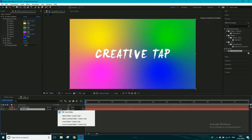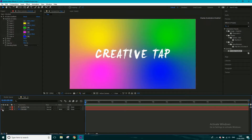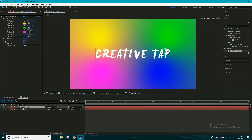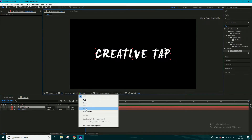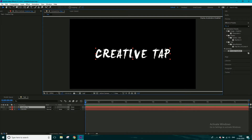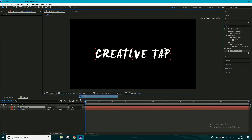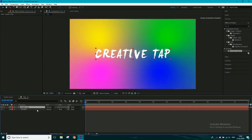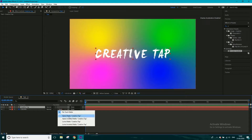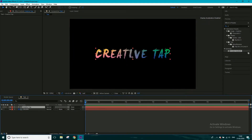I want to go to the track matte — if you can't see it, click 'Toggle Switches' and you'll see it. I want to change this to 'Alpha Matte: Creative Tap'. To illustrate: if we go to the alpha channel, it shows a black and white version of where the text is — black is where you won't see stuff, white is where you will. So that color is only showing through where the text is, giving us multi-colored text.